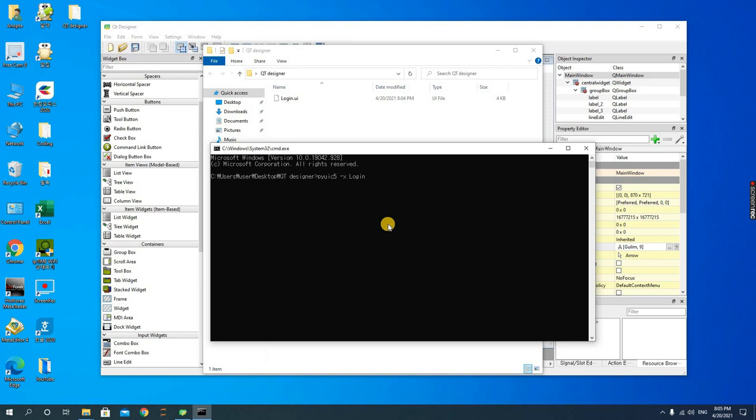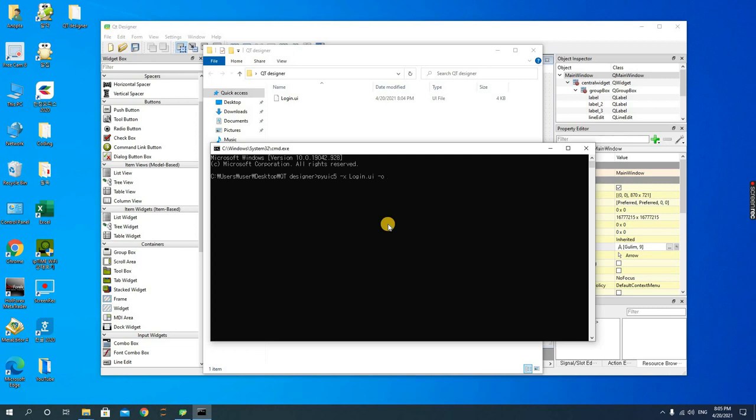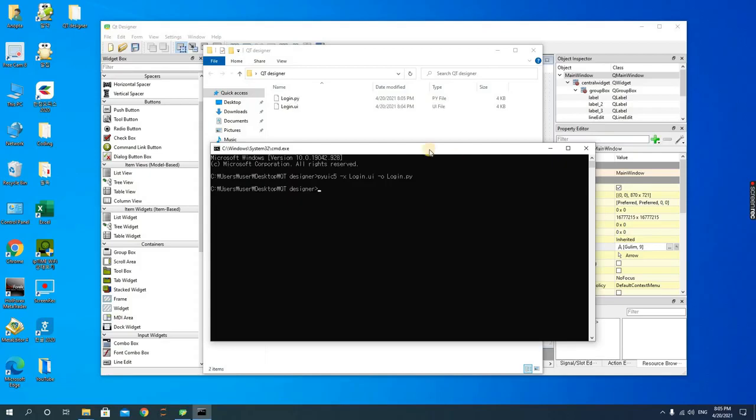You could use the name for the output file, so output -o, and you could call it login.ui. Then for the output file, you could call it login.py, which is for Python. Then you enter, and you can see that a Python file has been generated.